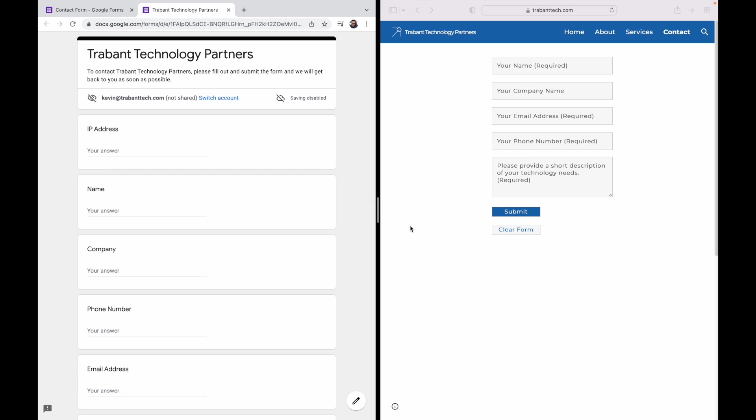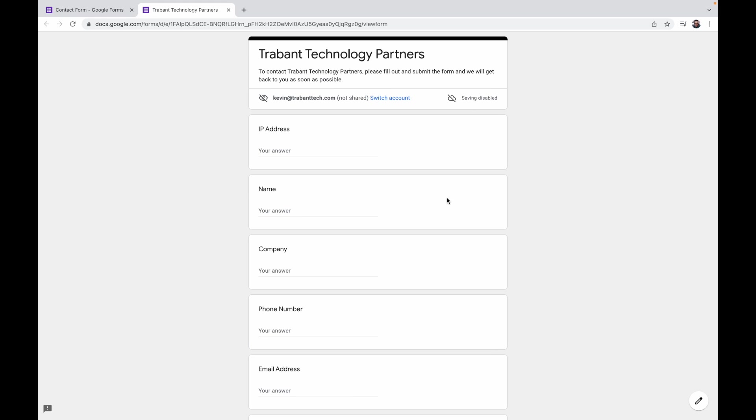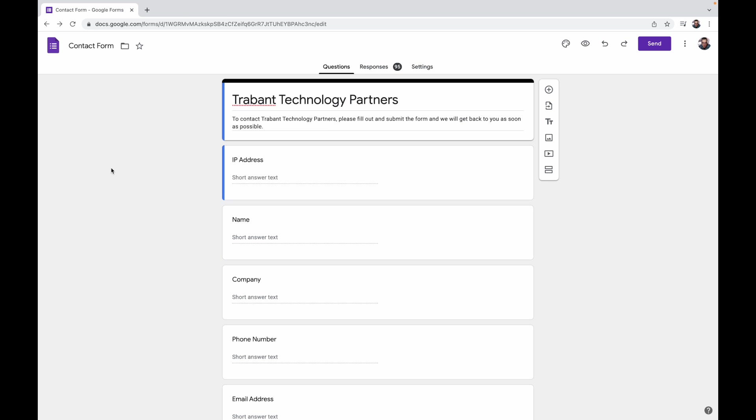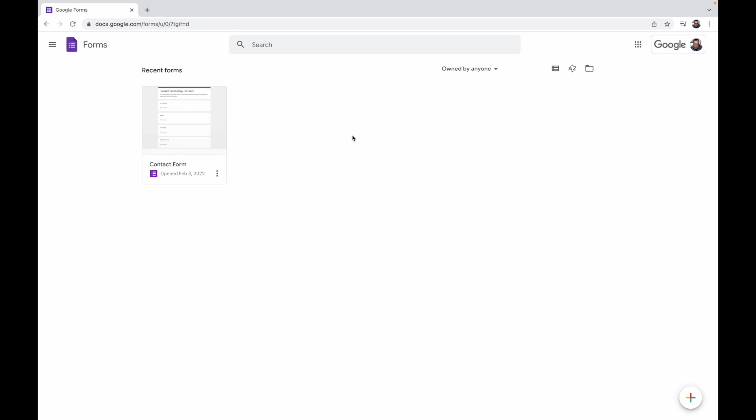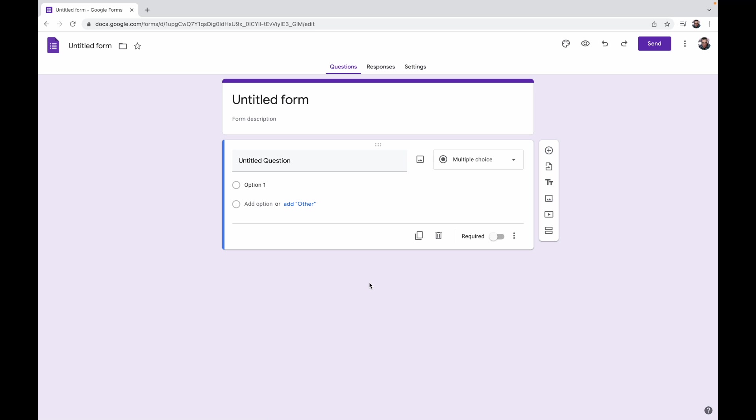So we can go ahead and close out of my company website and we can close out of this form and let's just go start a new form. We don't need anything elaborate for the sake of this demo. I'm just going to name the file demo form, which automatically updates the title of the form.